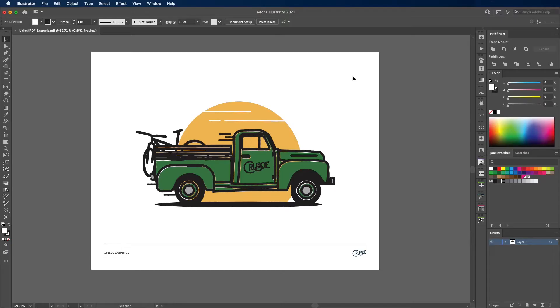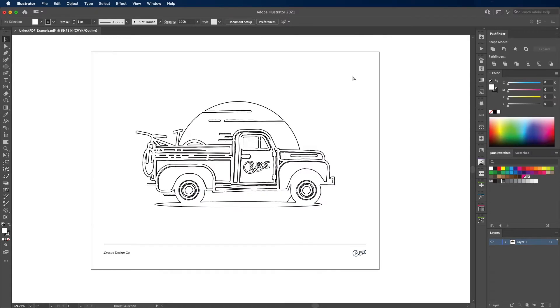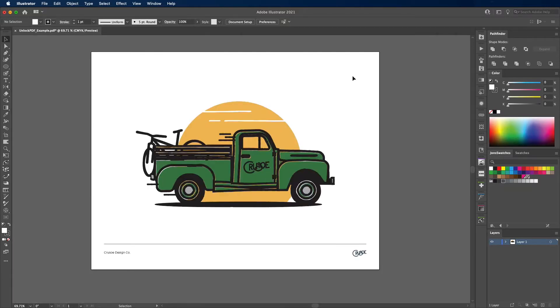Let's say you've got this PDF set up. For the sake of this example I'm using one illustration — it's fully vector — and I don't want to give this to the client until it's done and fully paid for.